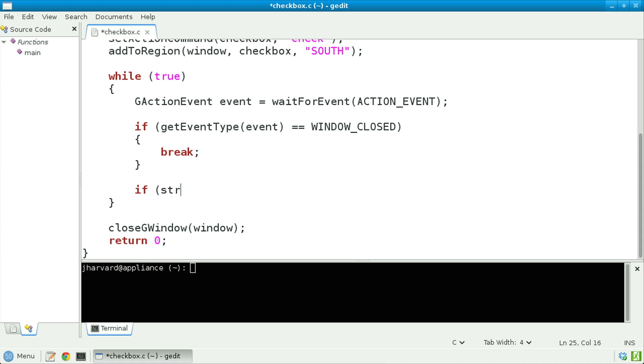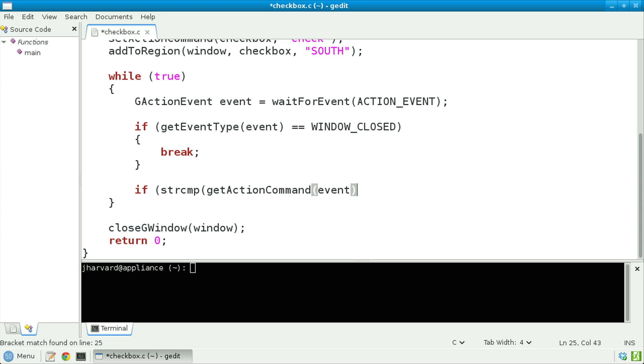Lastly, let's listen for the user checking or unchecking the box as follows. If string_compare of get_action_command, passing in event, with 'check' equals zero — in other words, if the unique identifier associated with the checkbox that's been interacted with is 'check', the unique identifier I supplied earlier — then let's proceed to do the following.